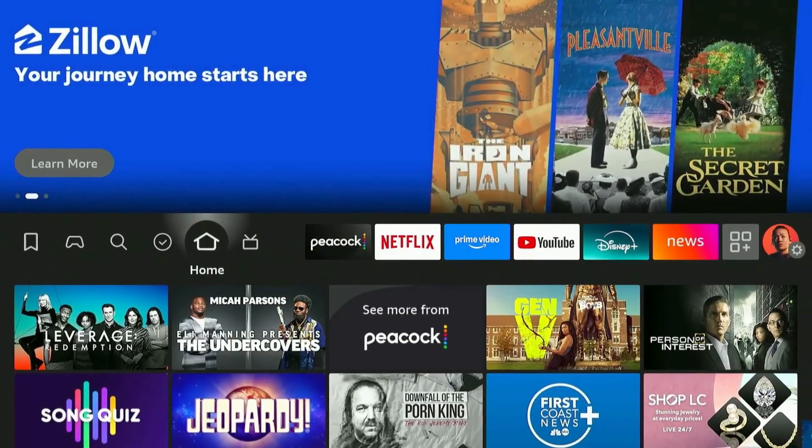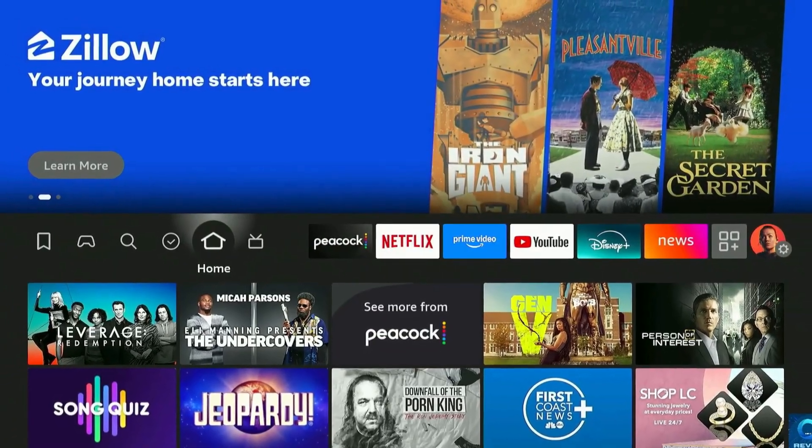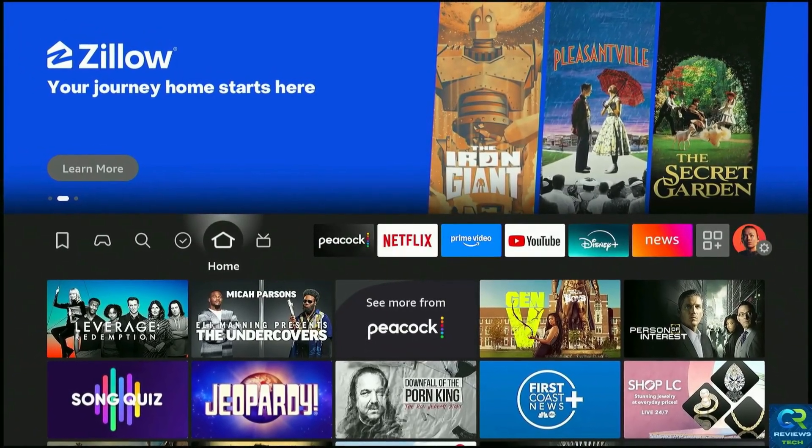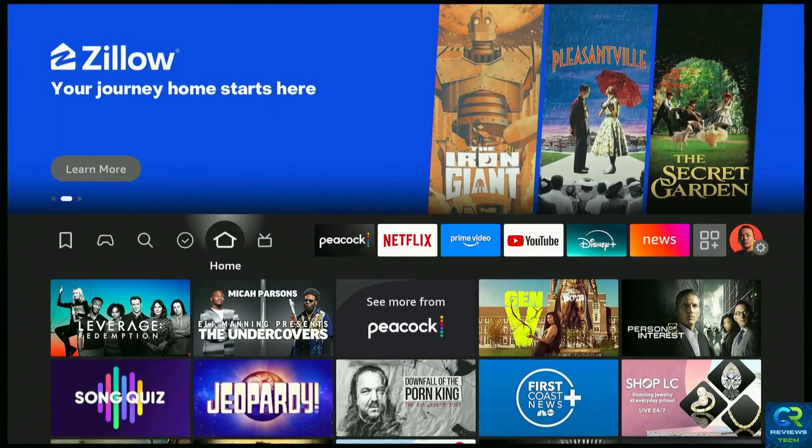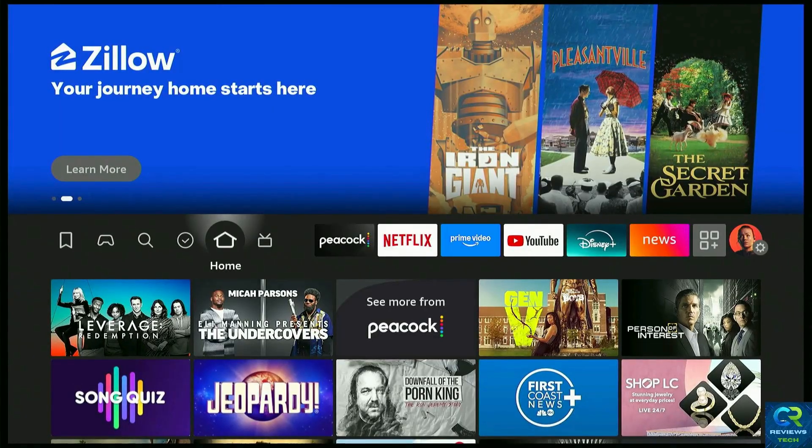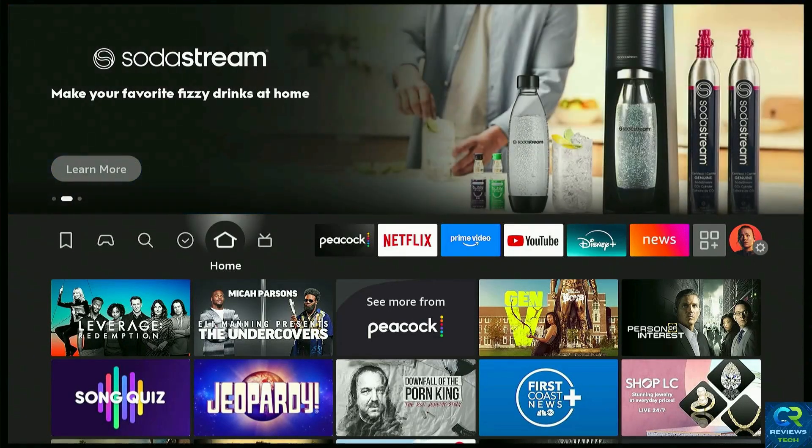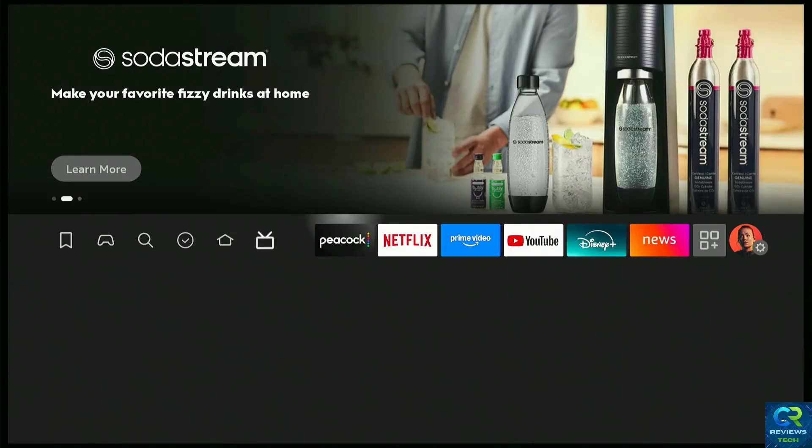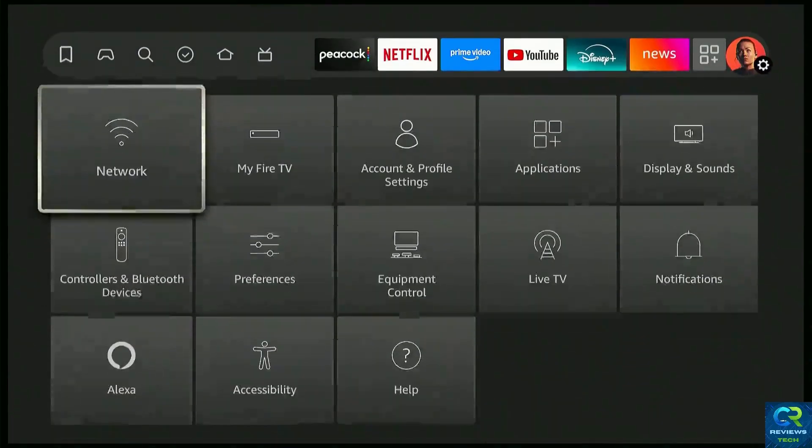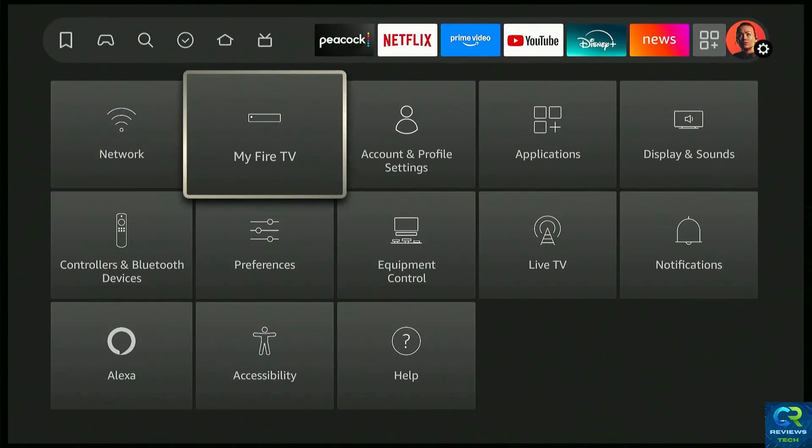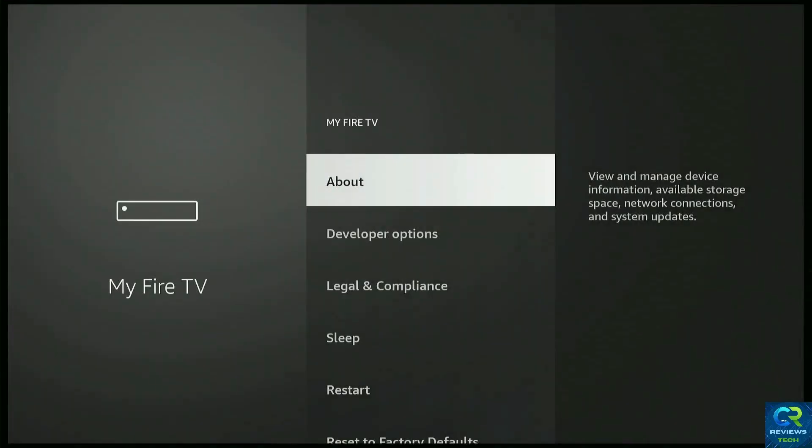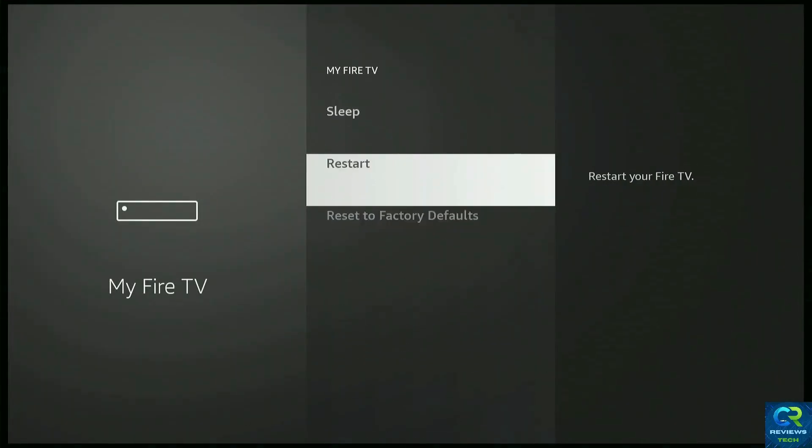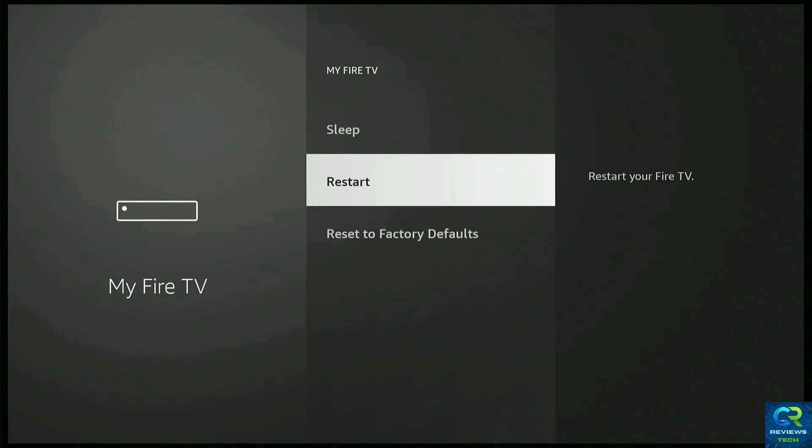After doing all these settings, all these apps that we managed and deleted, it's always good to do a Restart. So just go to Settings again, go to My Fire TV, and go to Restart. After Restart, your device should be as good as new.